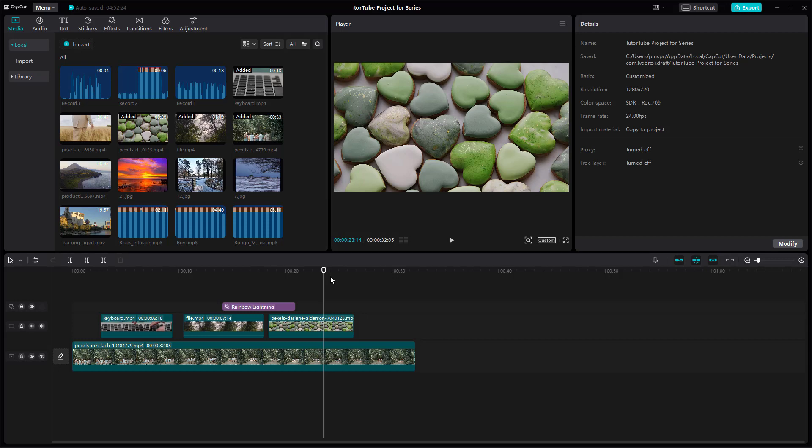That is how you can access and change the color space settings as you want inside of CapCut Desktop Editor.